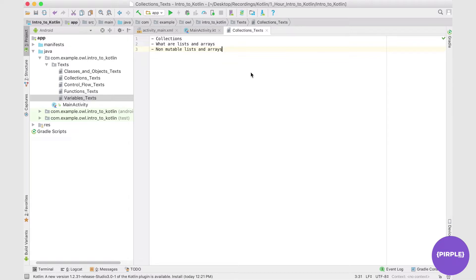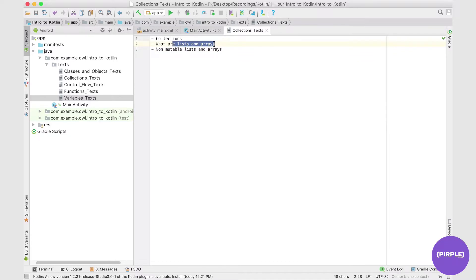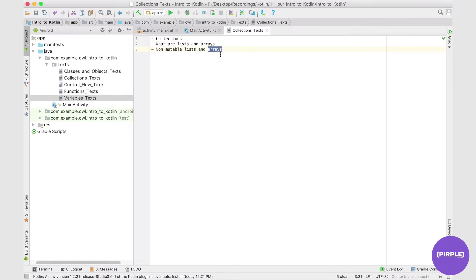We'd like to divide collections into two major sections, each exploring a different component of lists and arrays. The first section, which is going to be this one, we'll take a look at what are lists and arrays and how do we use them in Kotlin. And we're going to take a look at two very specific types of lists: non-mutable lists and arrays.